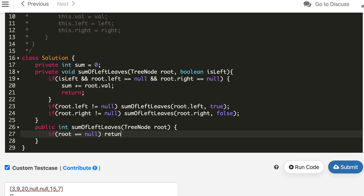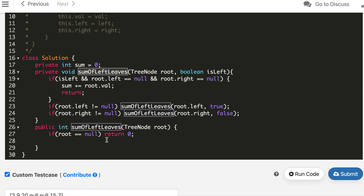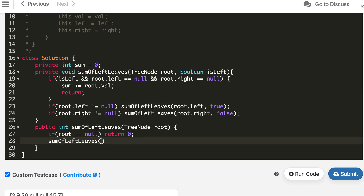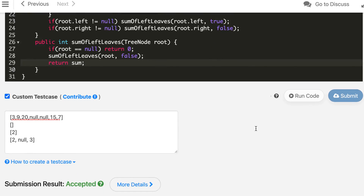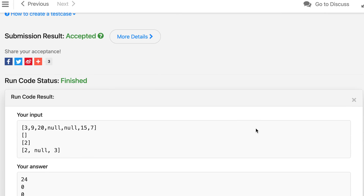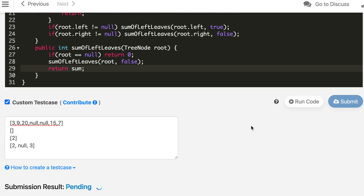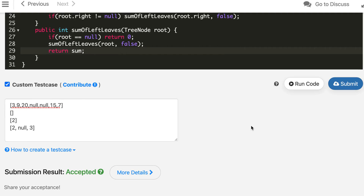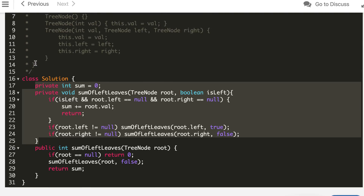In Java, if root is null we return zero; otherwise we call the traversal function. The Java solution is also accepted. Finally, we will implement it in Python 3 as well.